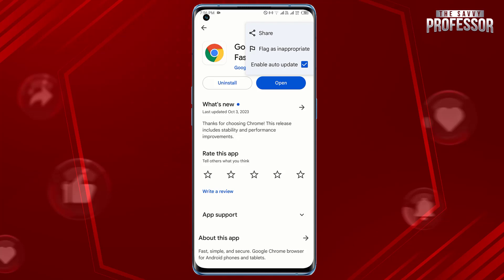In the menu that appears, find the 'Enable auto update' option. Tap on 'Enable auto update' to toggle it off. Remember that by disabling auto updates, you will need to manually update Google Chrome to receive the latest features and security improvements. That's it!